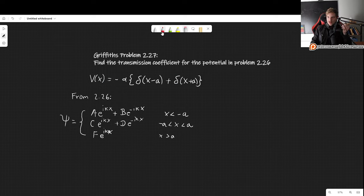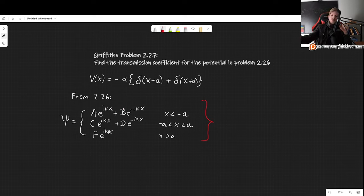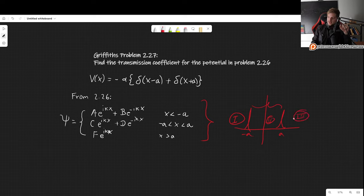That potential is minus alpha, which is just a constant, times the delta function of x minus a plus delta of x plus a. From the previous video we already found that the wave function is A times e^(ikx) plus B times e^(-ikx) in the region x less than minus a. We have one delta function at minus a and one at a, giving us three regions of interest.